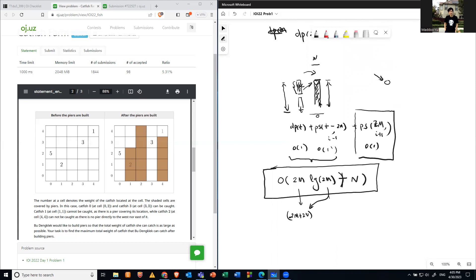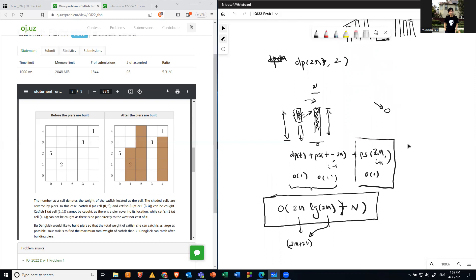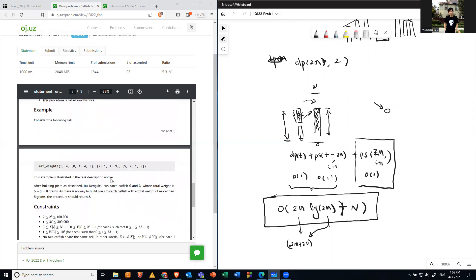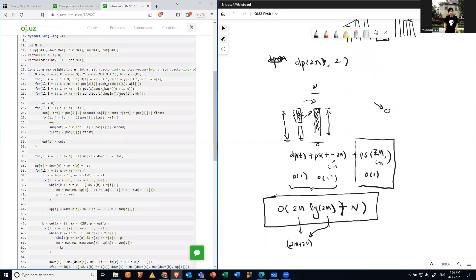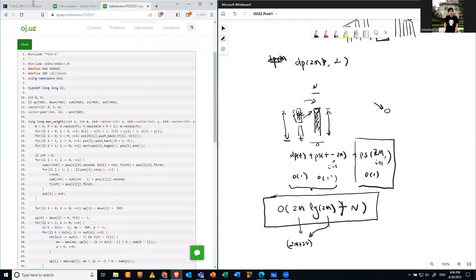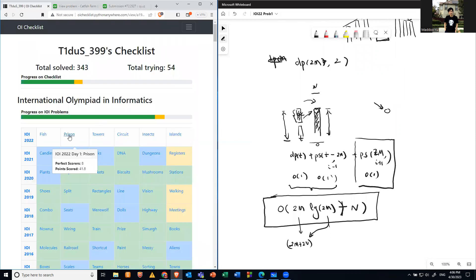So this problem isn't that difficult — it's a standard DP moving from one state to another. The key simplifications are: first, reduce from n² to 2m relevant points; second, observe that pier heights must be monotonically increasing or decreasing. The homework is to code this up. We'll also post a 100% correct example solution. Good luck! Next week we'll talk about problem two: Prison.